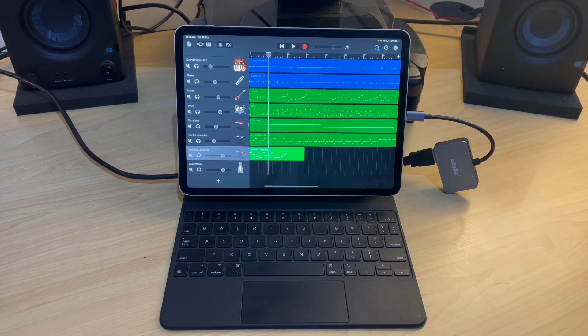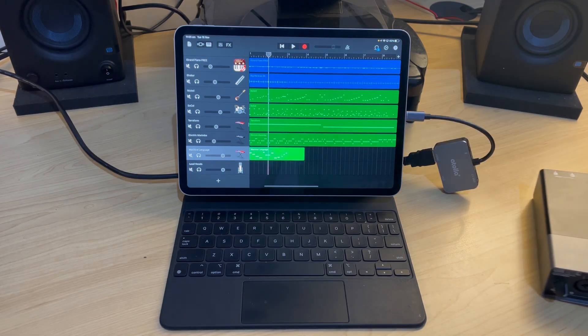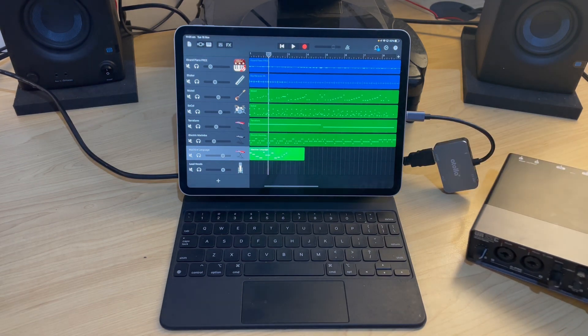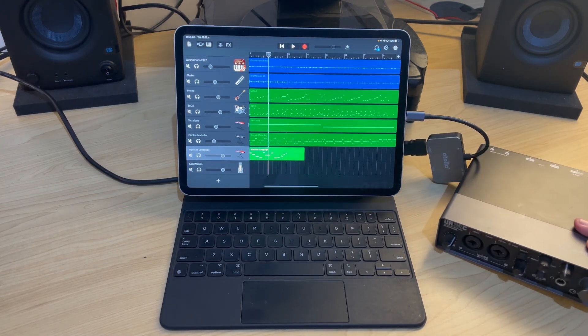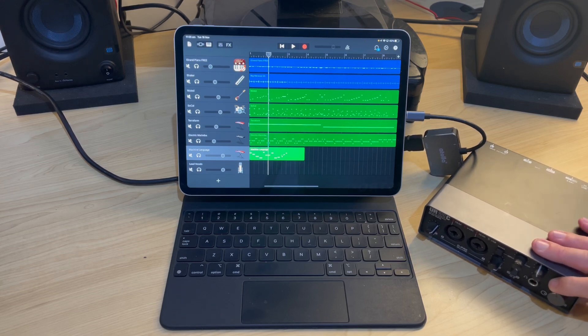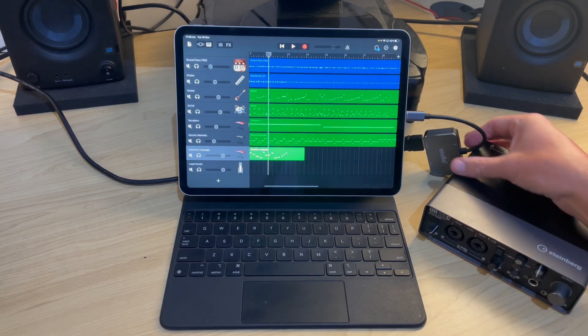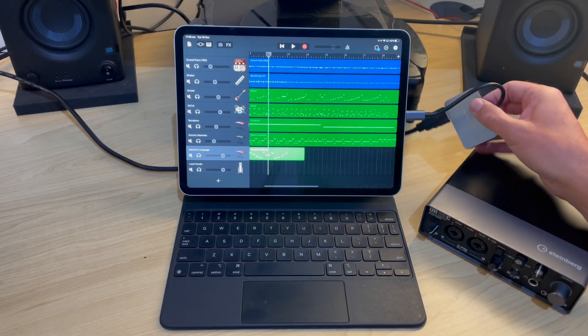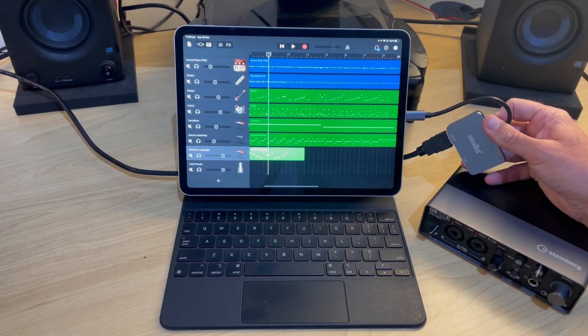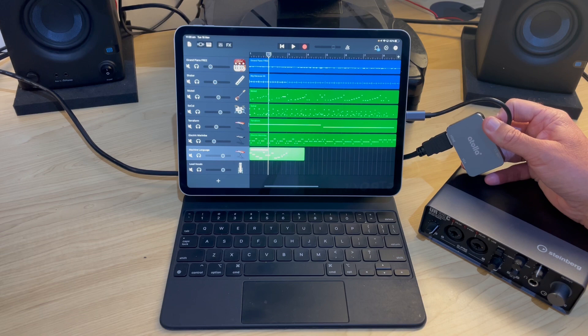However, if you have an iPad Pro, Air 4th generation, or the 2021 mini, you can actually use an audio interface at the same time simply by plugging it in.